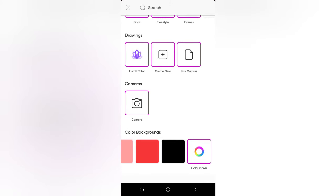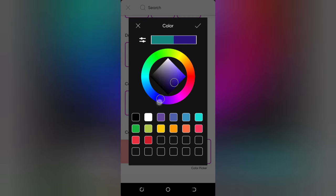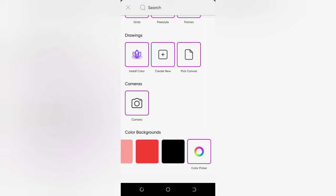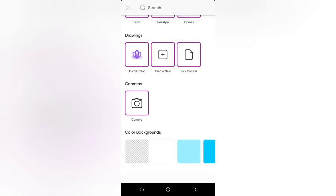If you don't have the exact background color, you can tap the Color Picker and change it to match. If you can't find it — maybe it's a mixed color — you can just use white or black as the background. Because my picture has a white background, I'm just going to tap on white.